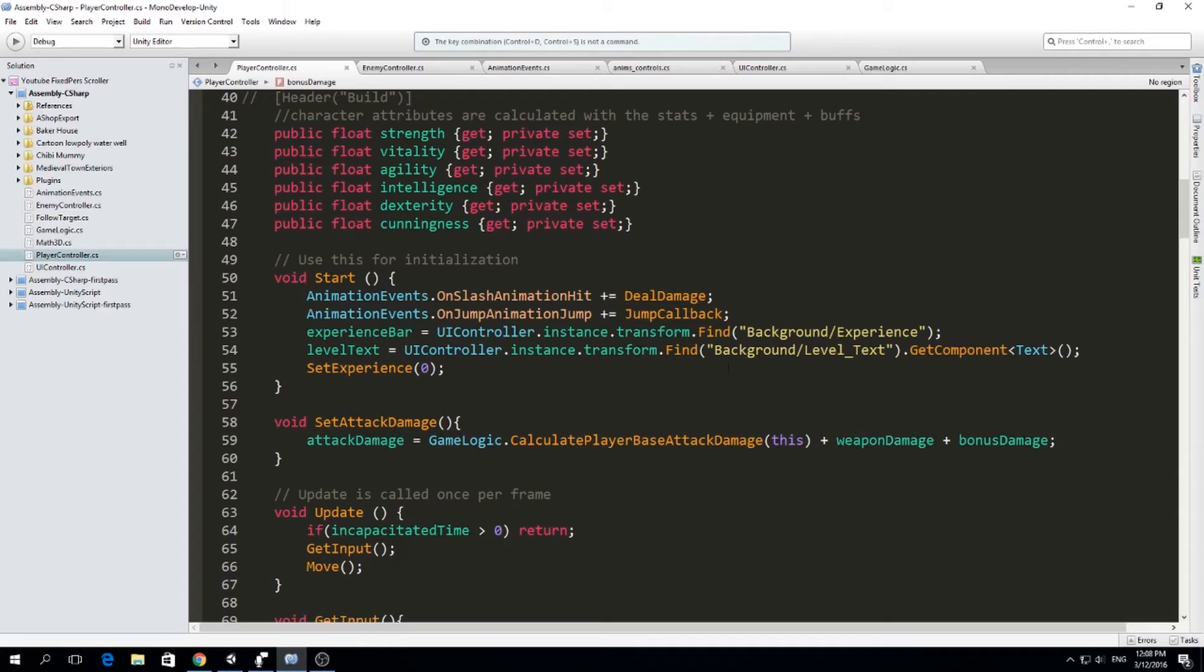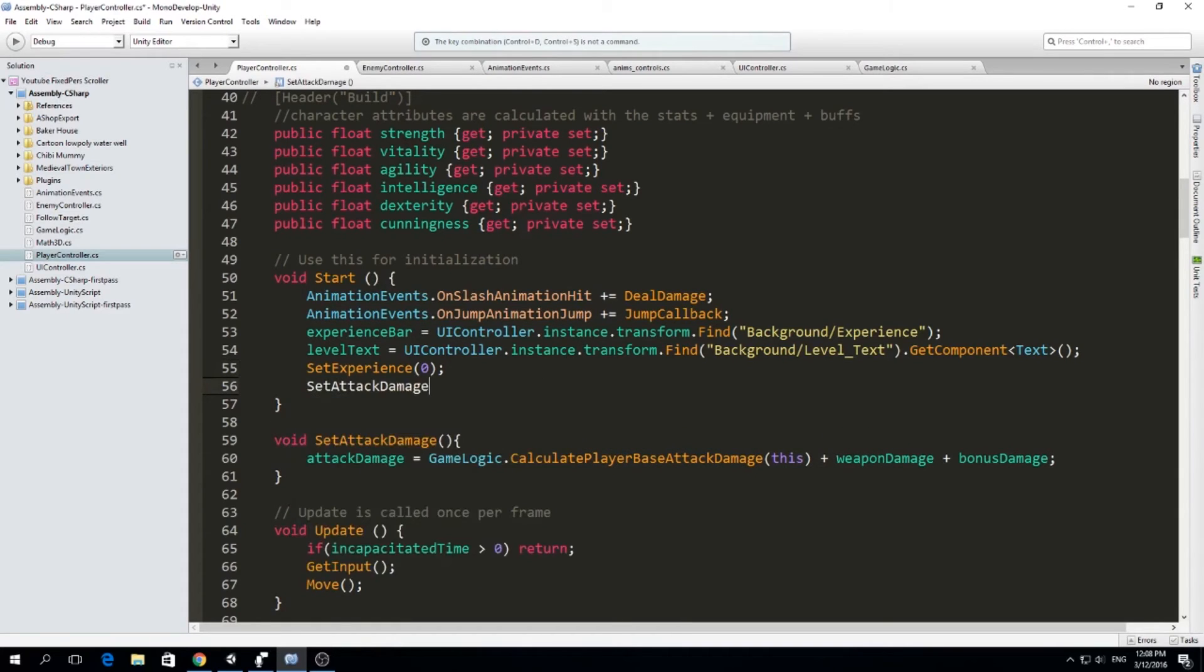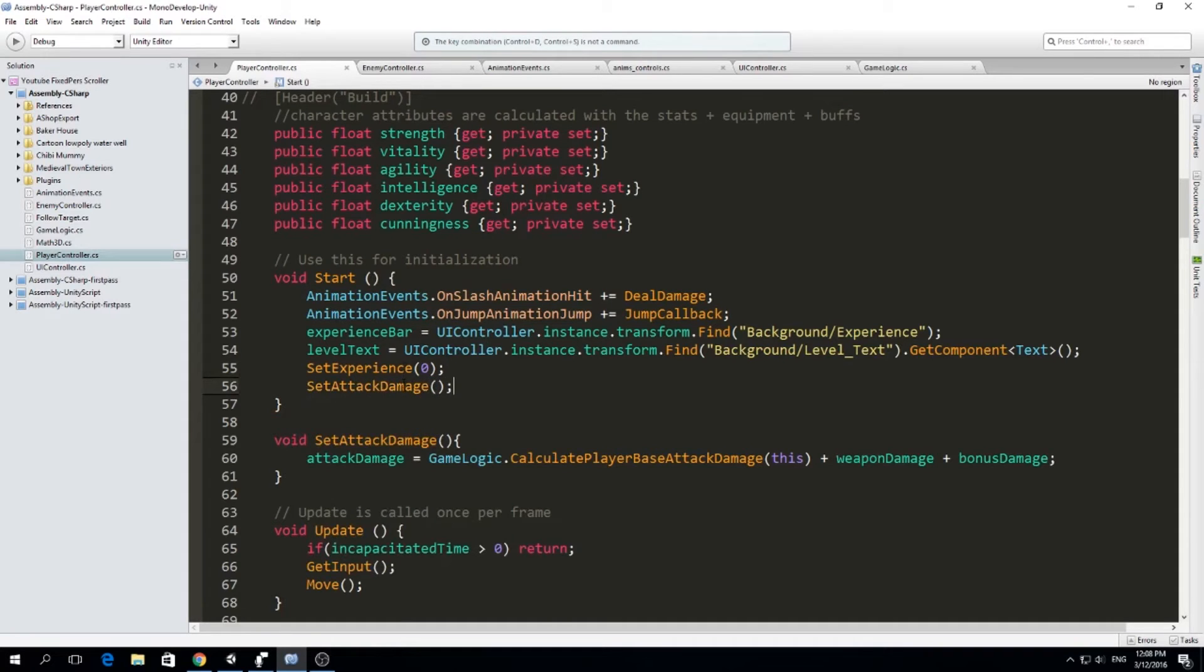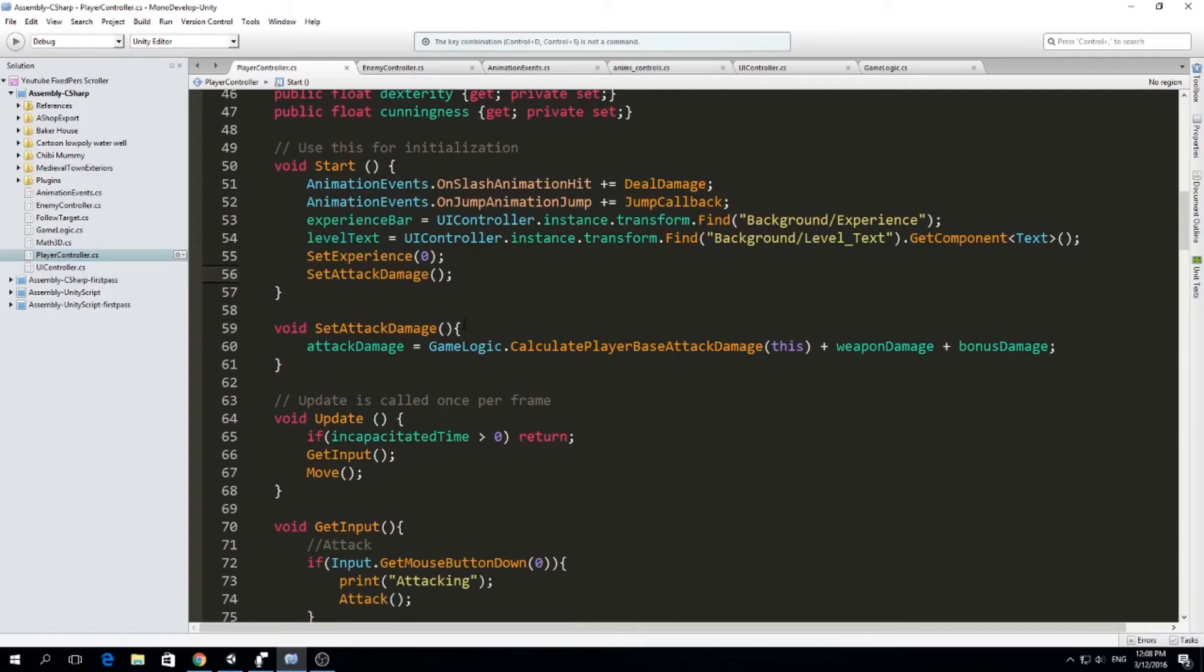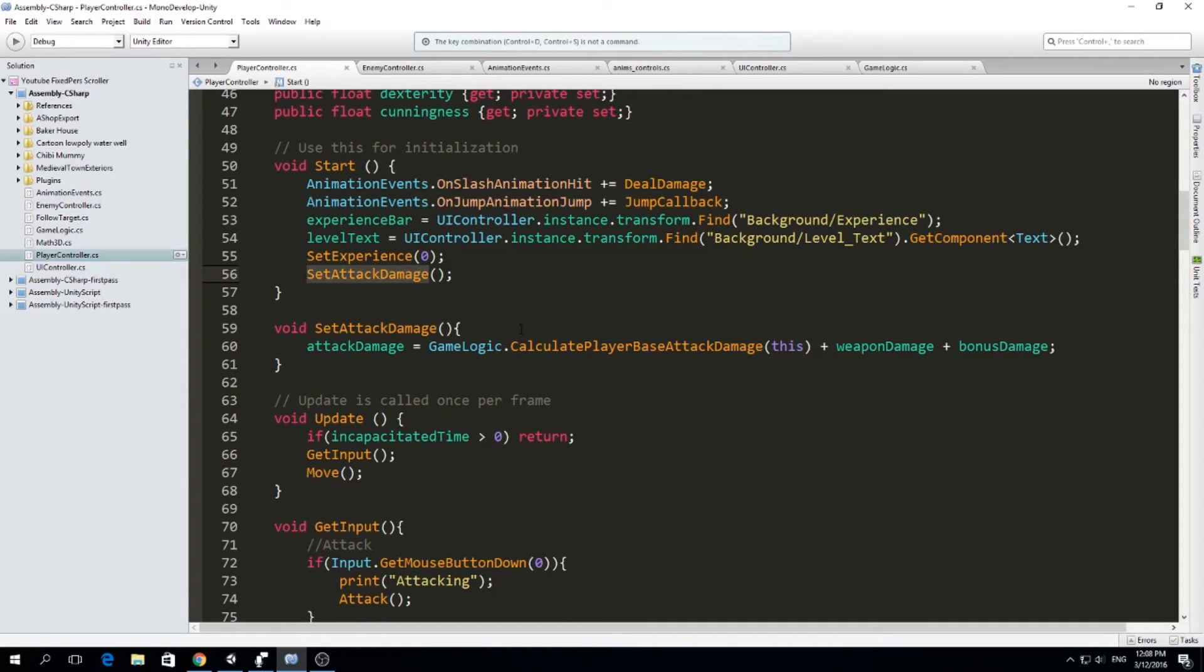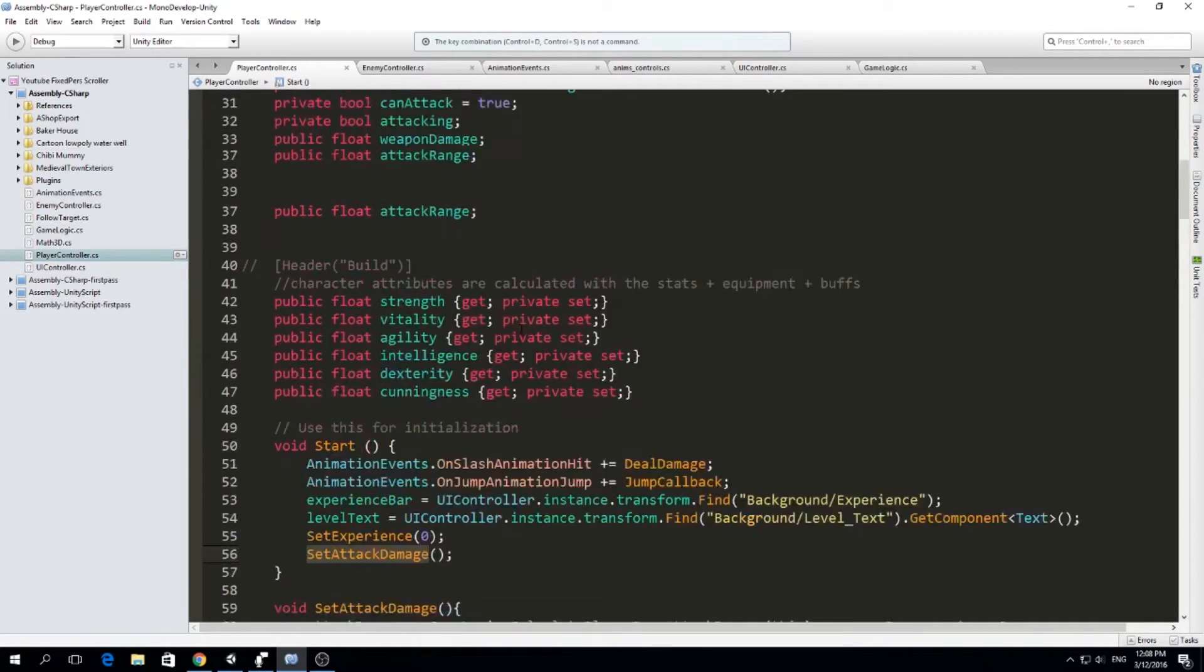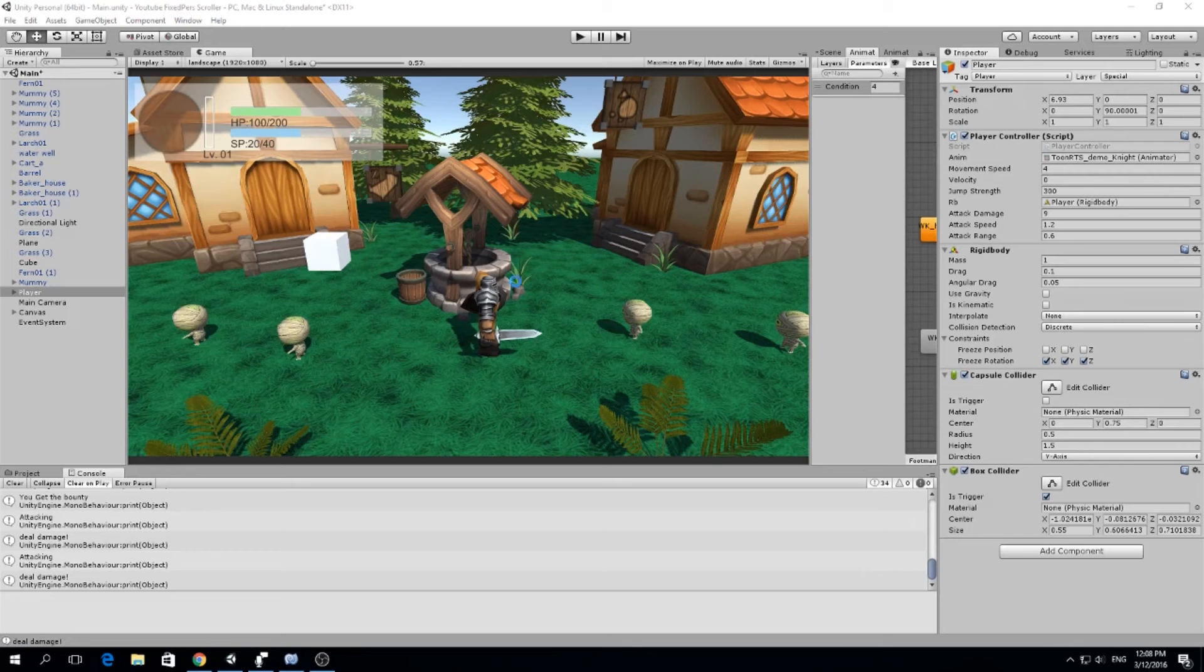And we're going to run this on start. Set attack damage. We're going to call this on start. And every time we equip a weapon, every time we get a buff, every time we think we have the possibility to change our attack damage, we're going to call this function. All right. So now let's see if this actually works.